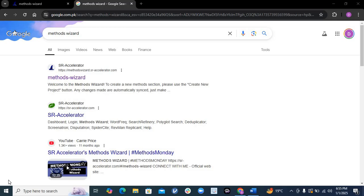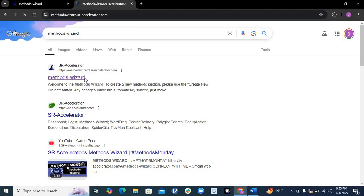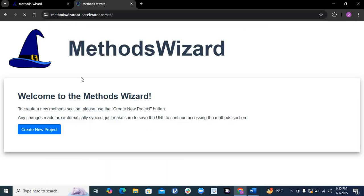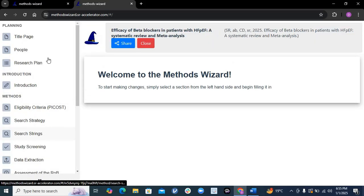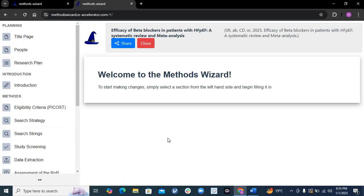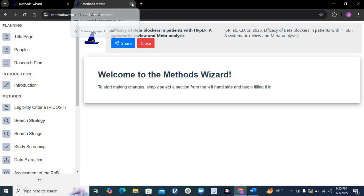It will have a clinical impact as well as get published in good journals. So just explore what this is — go to Google and search for Methods Wizard. When you click on it, a window will open. Click on 'New Project' and this interface will open. I already did the whole process and I will show you what to do.